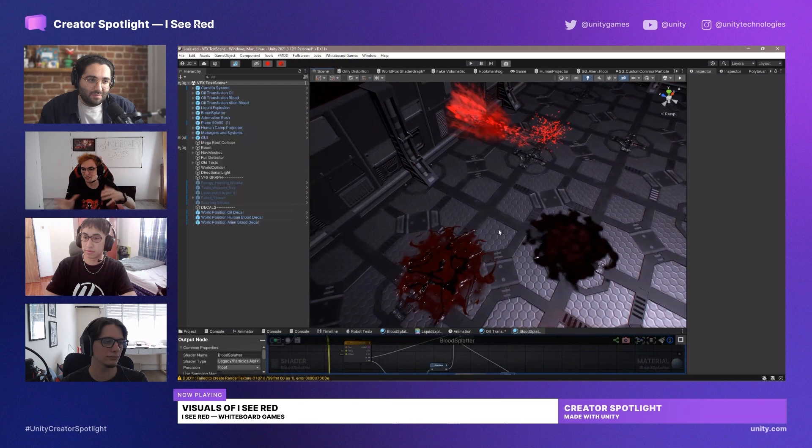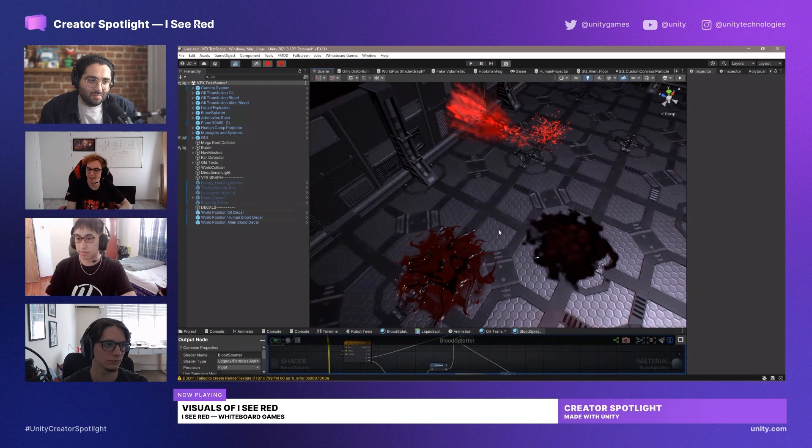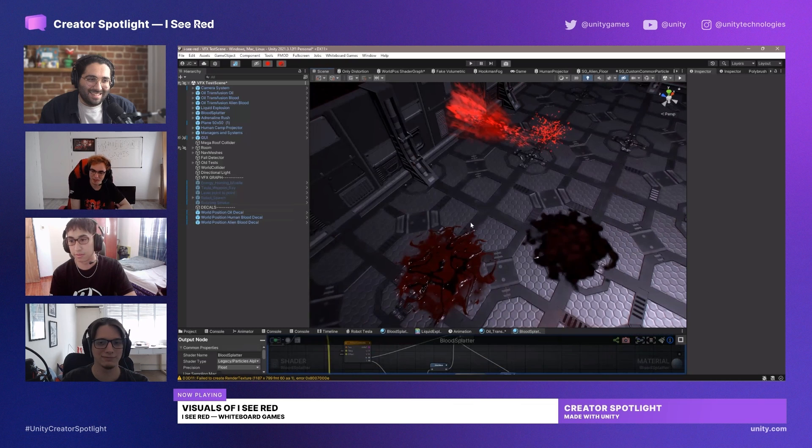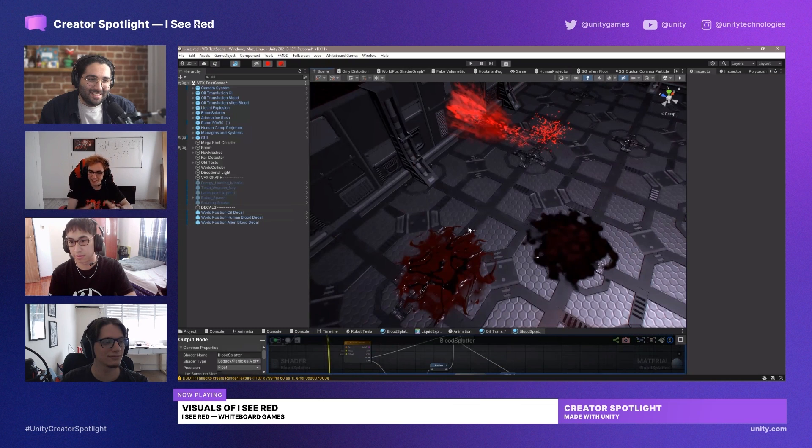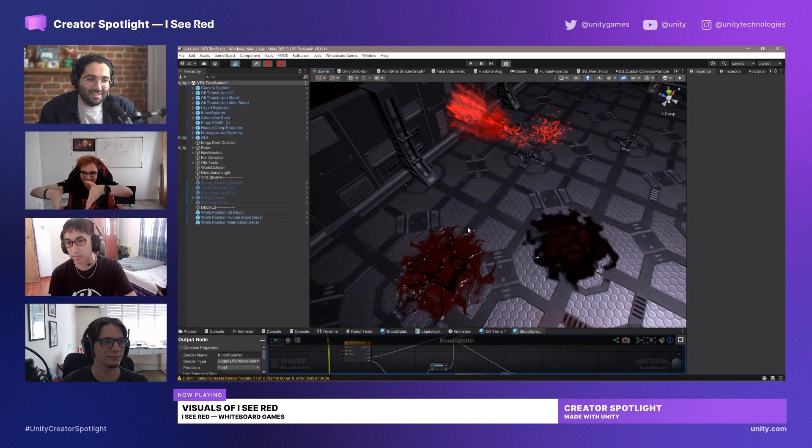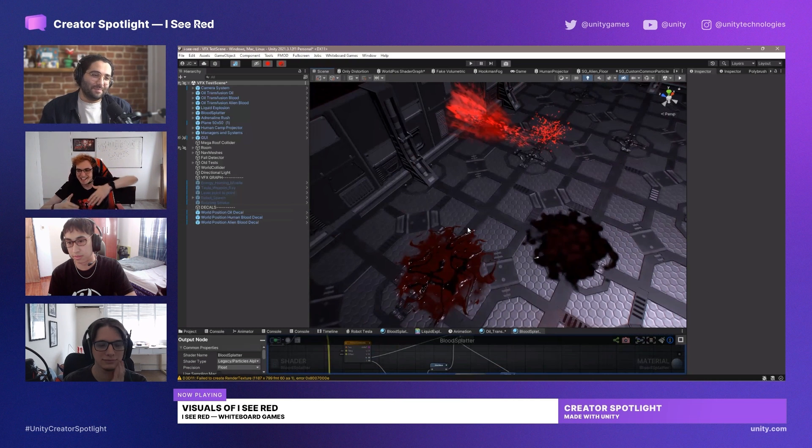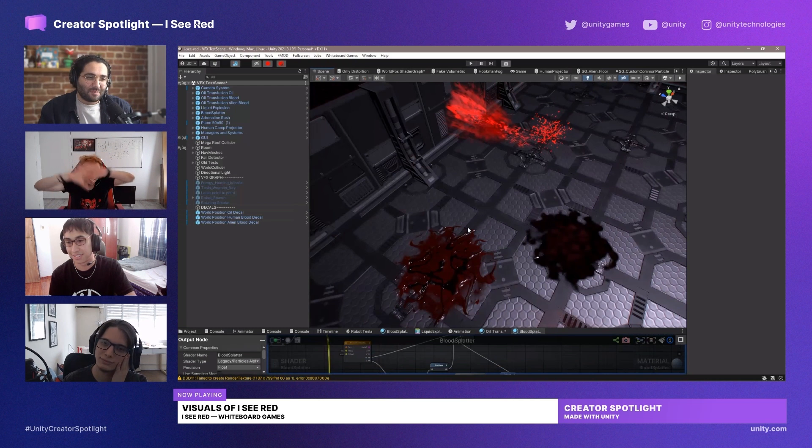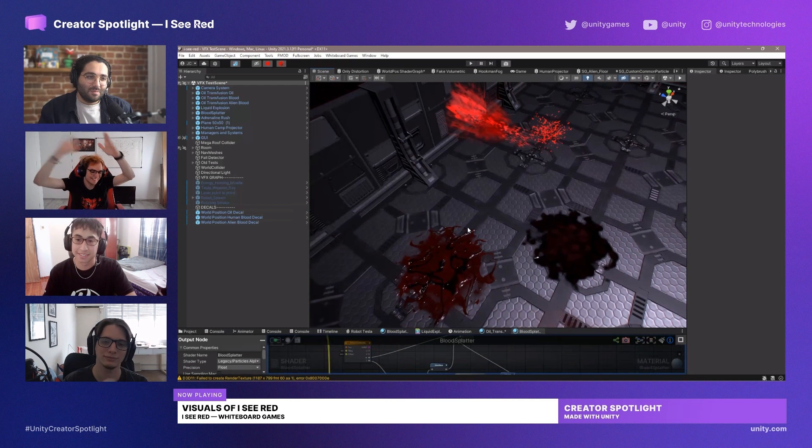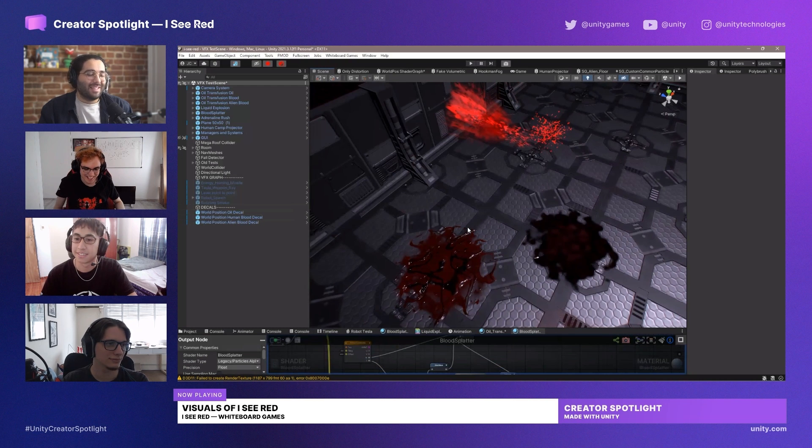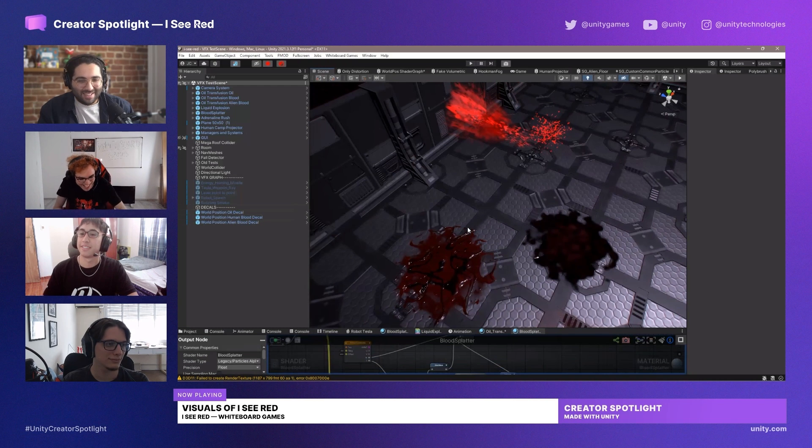So we basically need to figure out how close you are to it and then rotate it accordingly. It took a lot of time to achieve that because there are many situations—like what happens if there's a table in the middle between a wall? And then the blood gets all broken down all over the place.